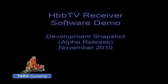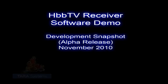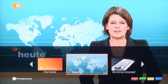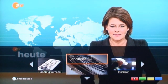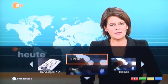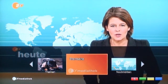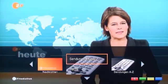In spring 2010, Tara Systems joined the HbbTV group, as you might know from our previous news. Since summer, we have been implementing our own HbbTV receiver software — a flexible and browser-agnostic solution including an Application Manager and DSMCC Object Carousel Receiver.